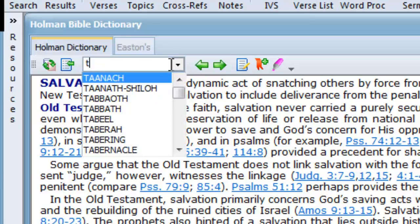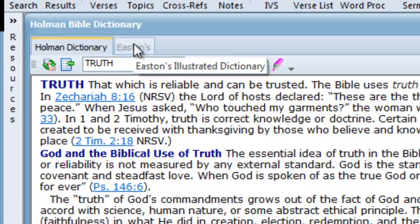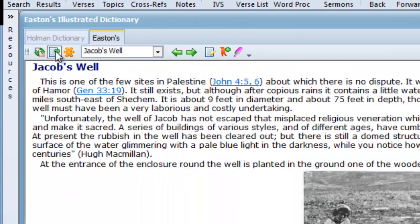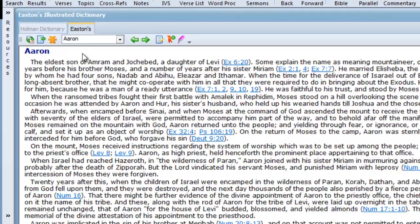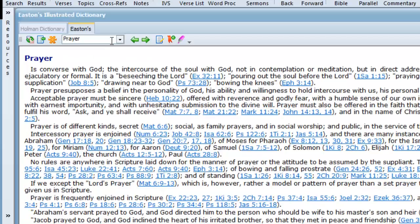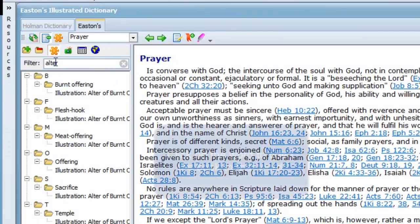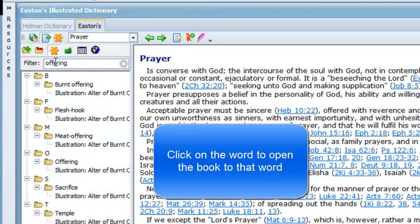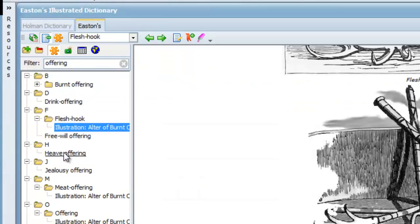In my final example, I'll open up the book called Easton's Illustrated Dictionary. It also uses the entry name window. I'll type in the word 'prayer' — and voila! You can also open the table of contents window, click inside the filter field, and just type in the word you're looking for. And there are several different ways to get around in our different books.